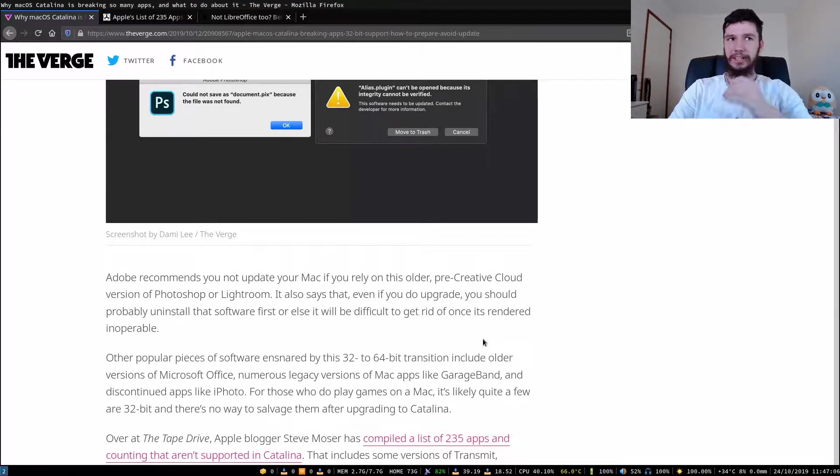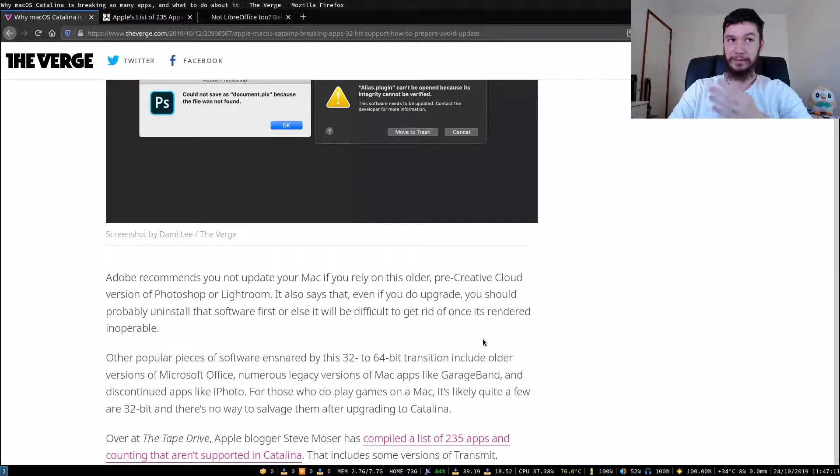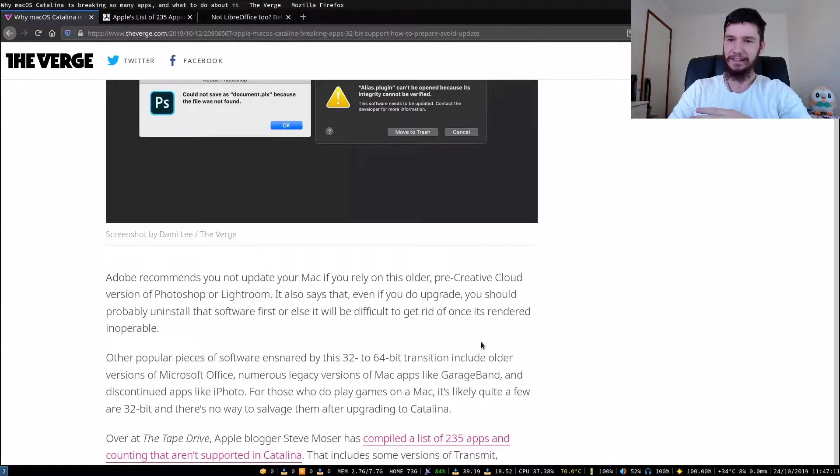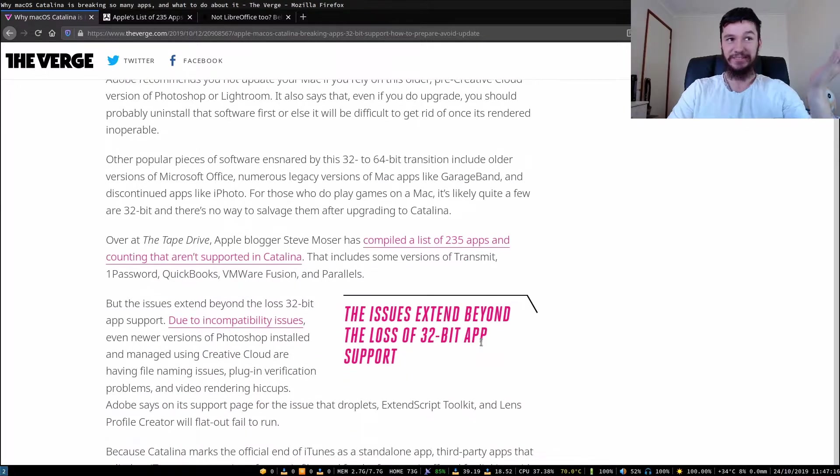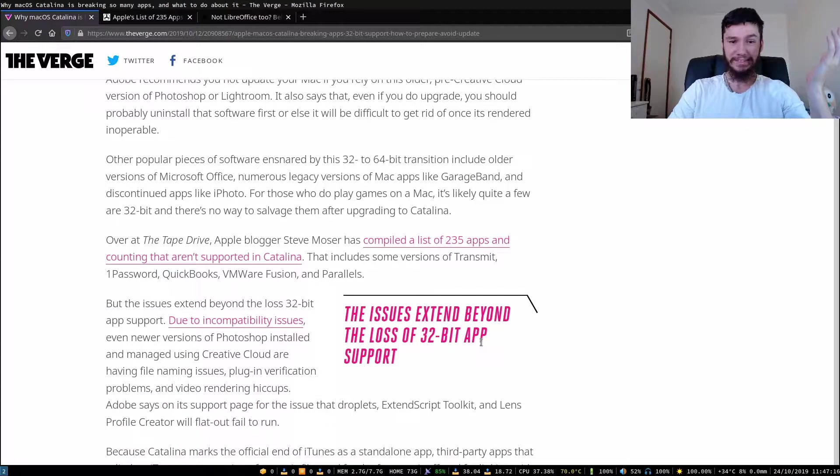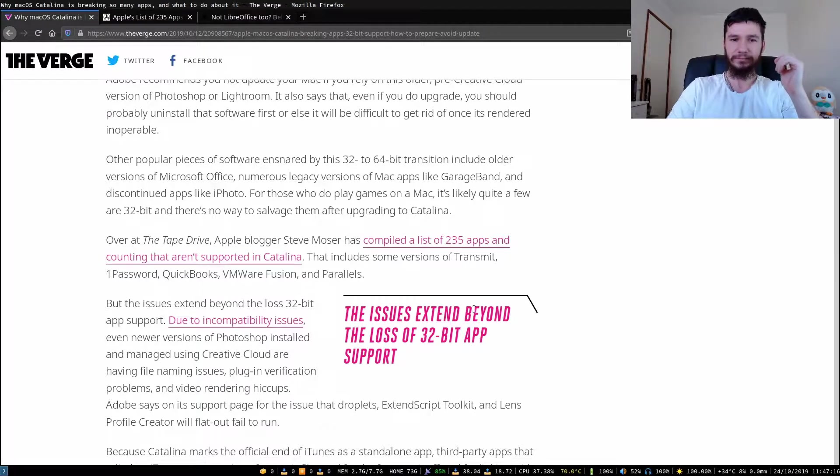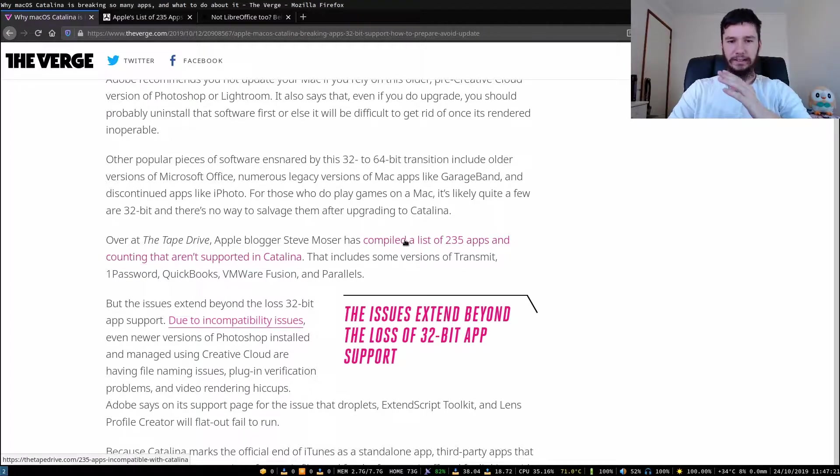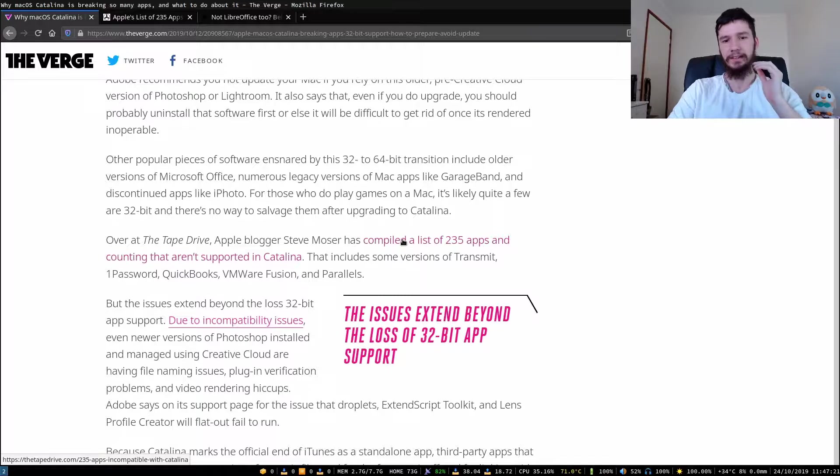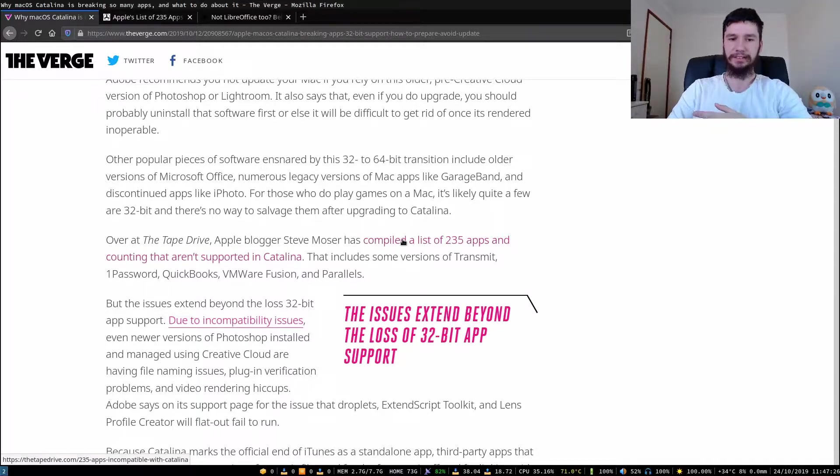Gaming on a Mac is pretty much dead for the time being if you're on Catalina because most games are in 32-bit because it's just easier to write them like that. I'll go over this link in a bit where it talks about the 235 apps that are discontinued.